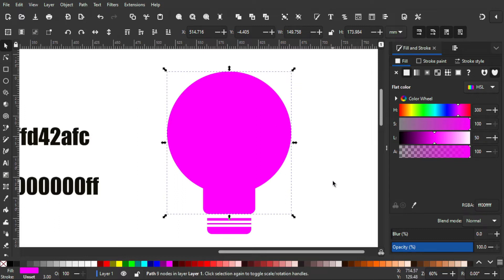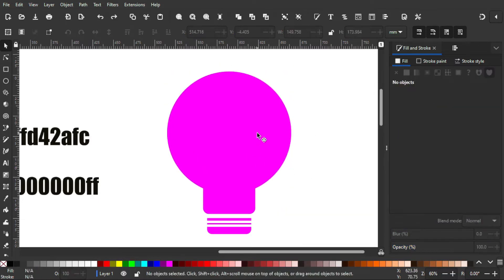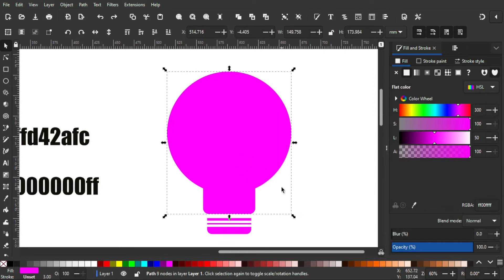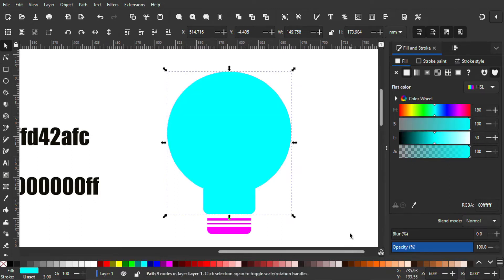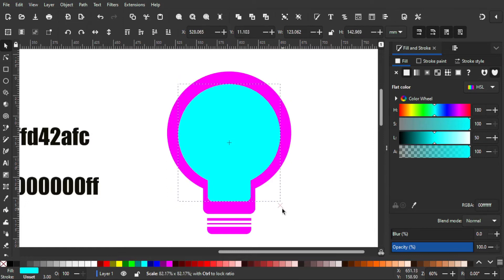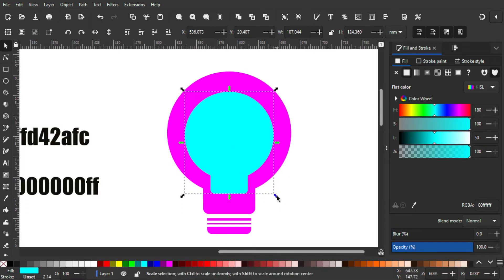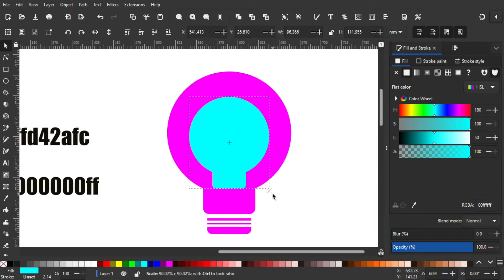For the center part I'm gonna use this bulb shape — to do that I'm gonna duplicate it by holding Ctrl+D. After that I'm gonna color it blue and then scale it down like this. I think that's good enough, probably a little smaller — yeah, I think that's good enough.